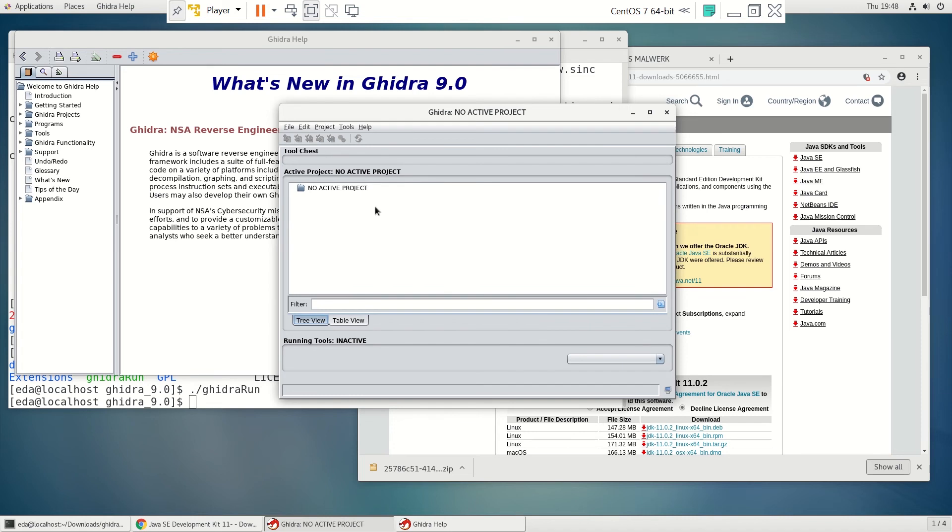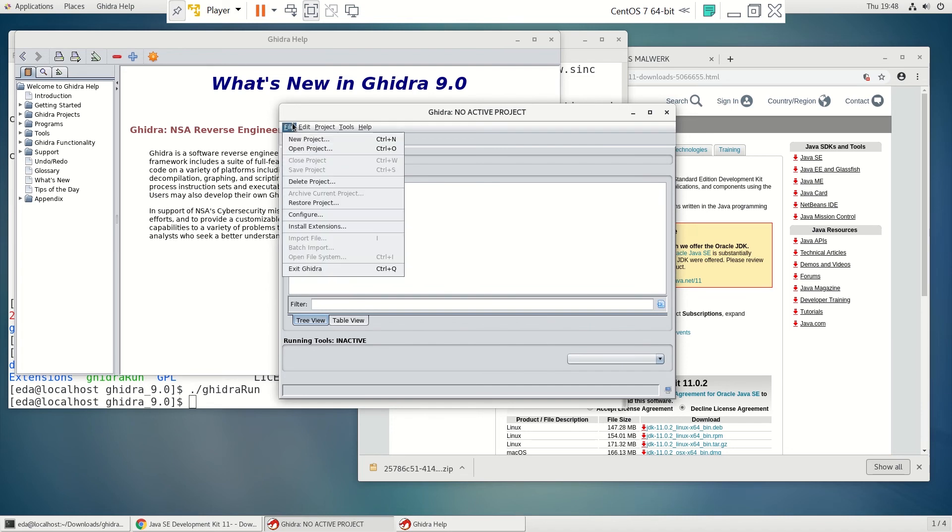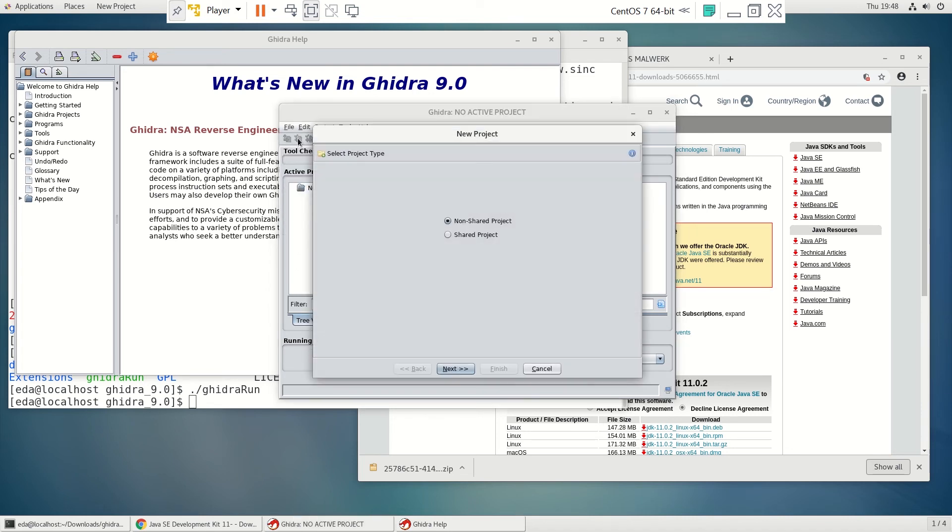And there's no project right now. So what we want to do is a new project. We're not going to do a shared project, although this does have server functionality and you could work as a team with other analysts on this.